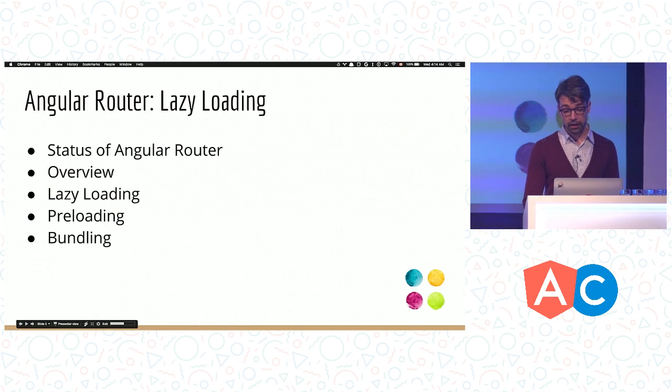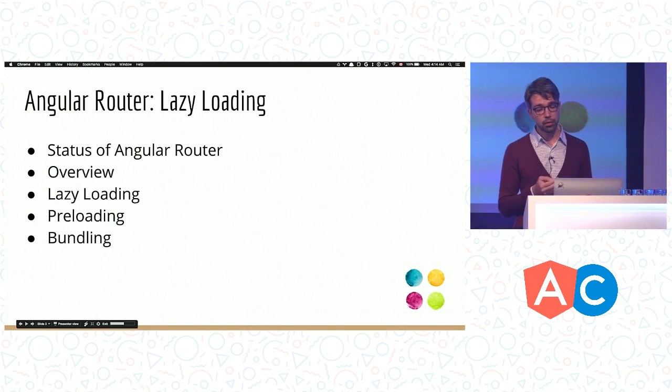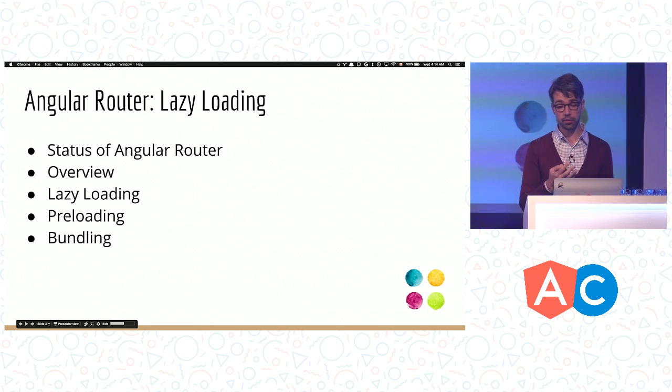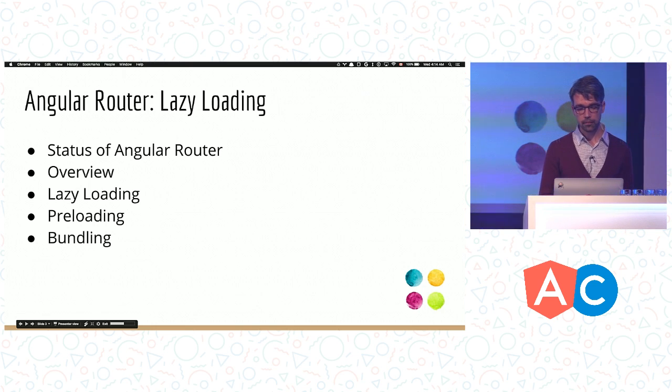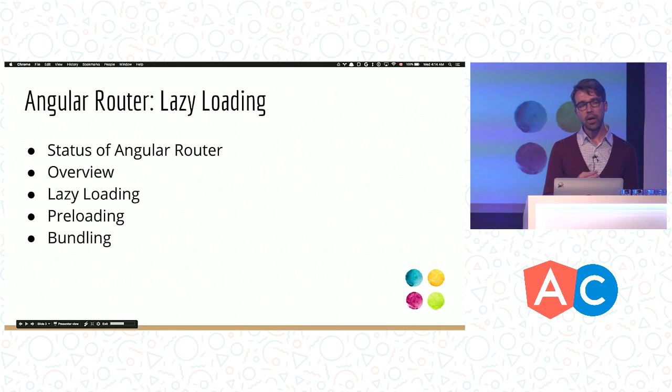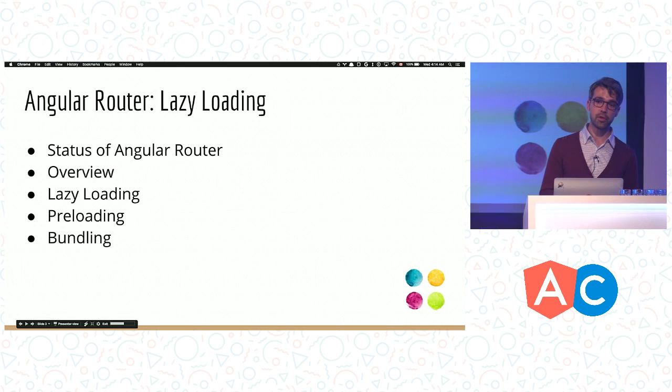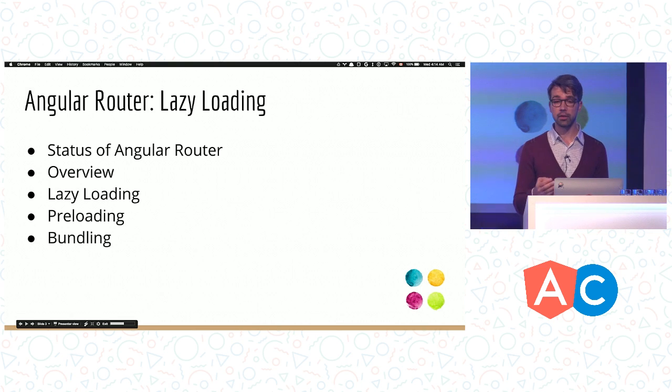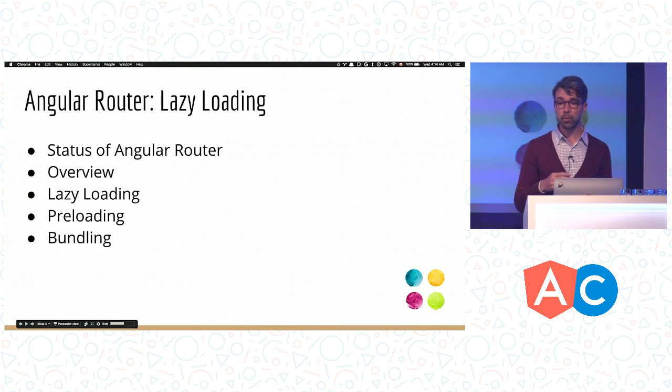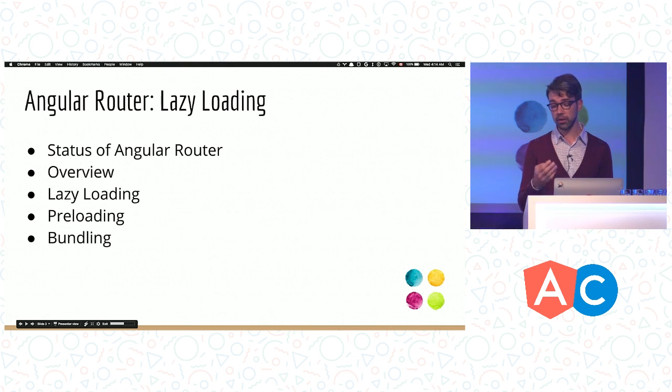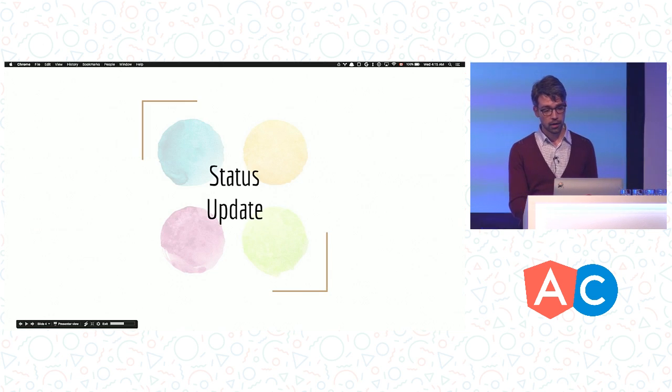What is this talk about? This talk is not about an introduction to the router, even though I will do a bit of that. This talk is about lazy loading. Supporting transparent lazy loading was the main design goal for us when building this router. I'm going to cover a status update of the router project, give you a five-minute introduction, talk about lazy loading and why you should do it, then preloading, and finally bundling.